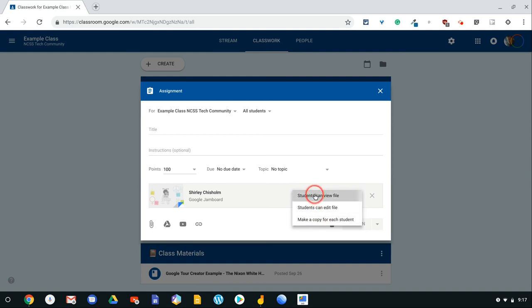But now, you can simply set it to Students Can View the Jam. It's that simple.